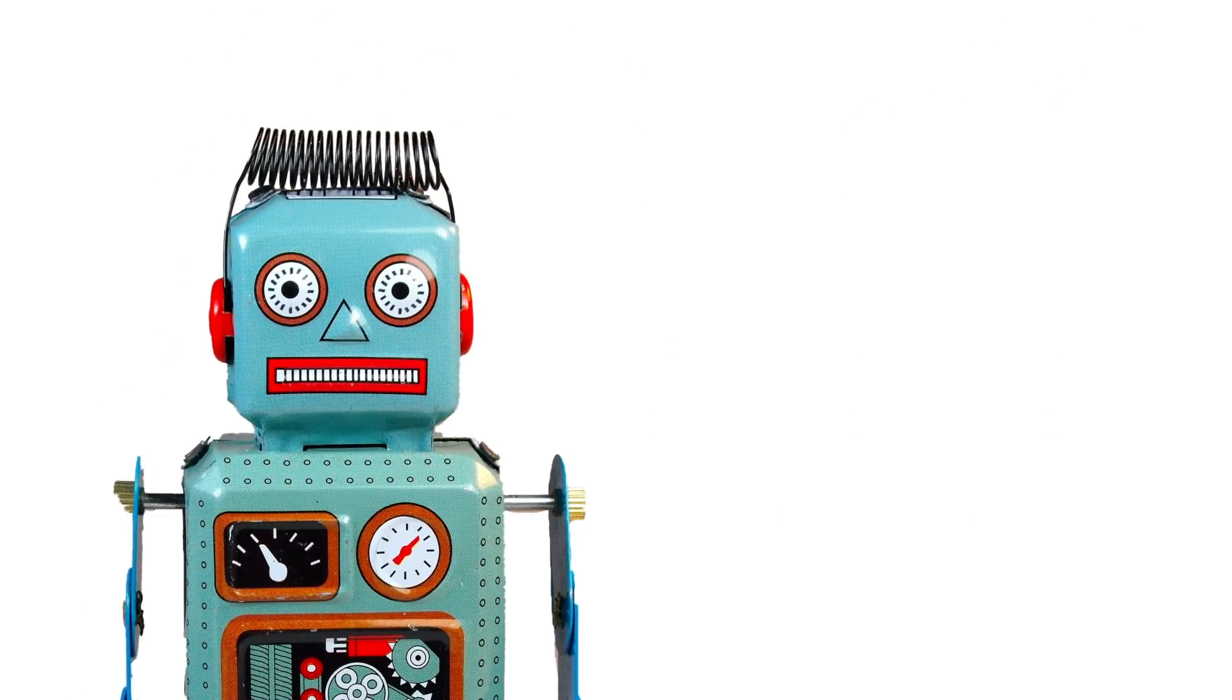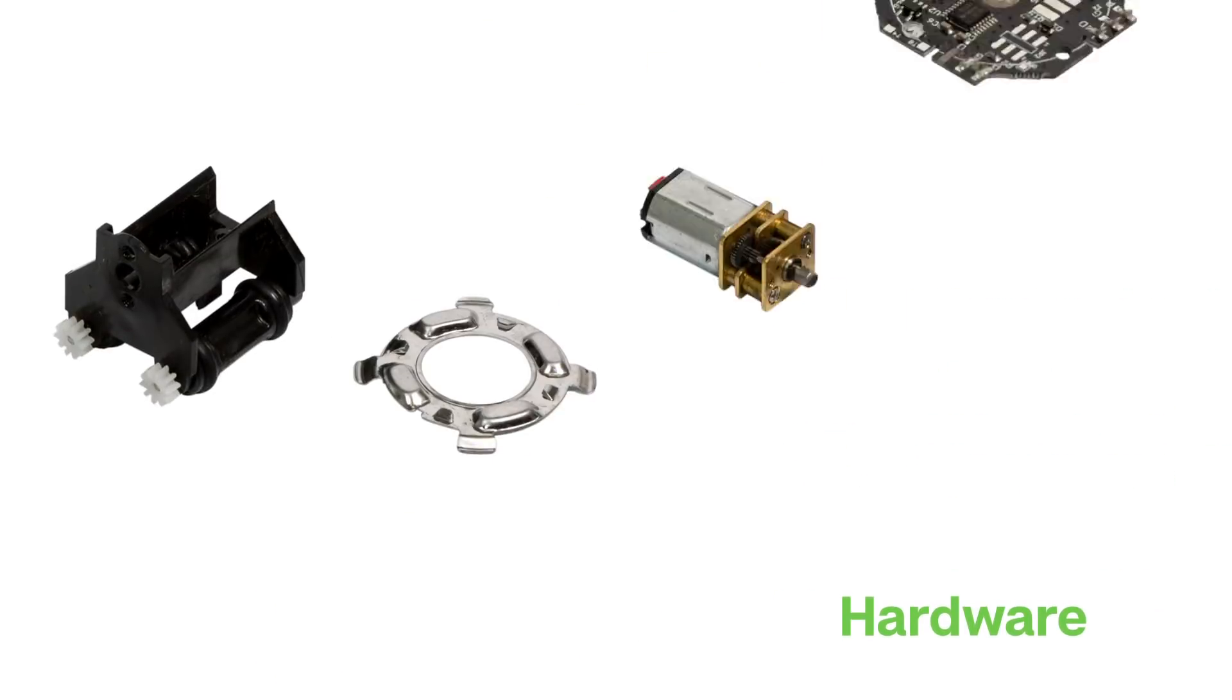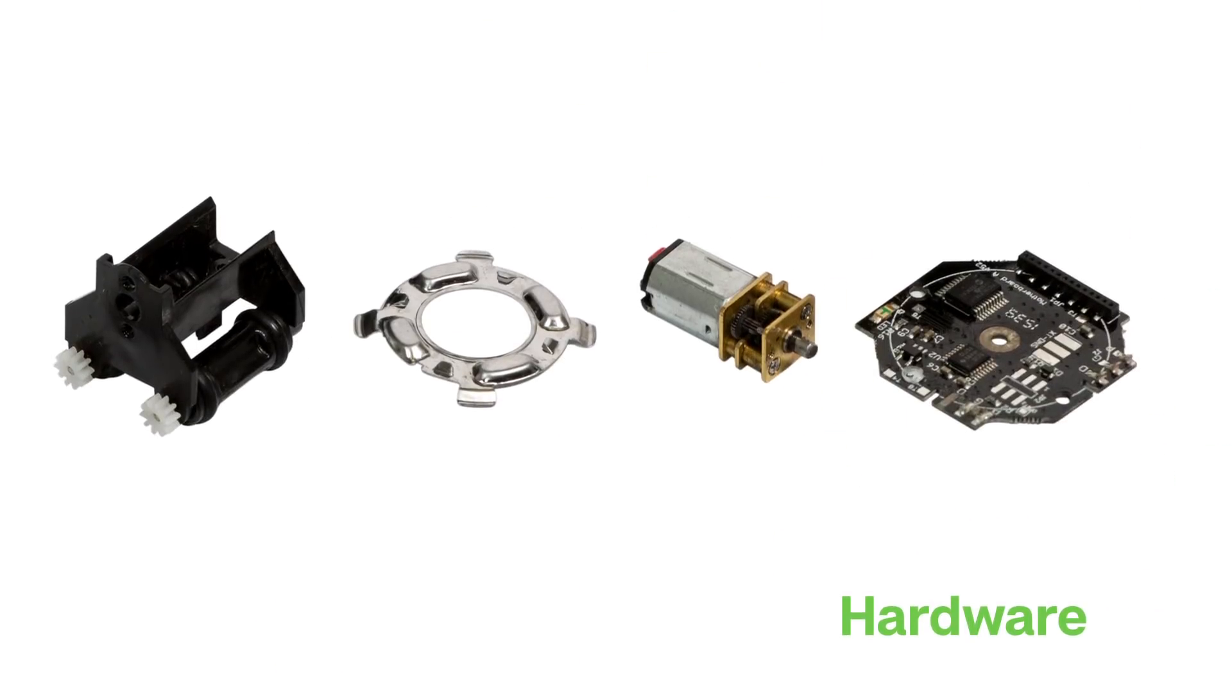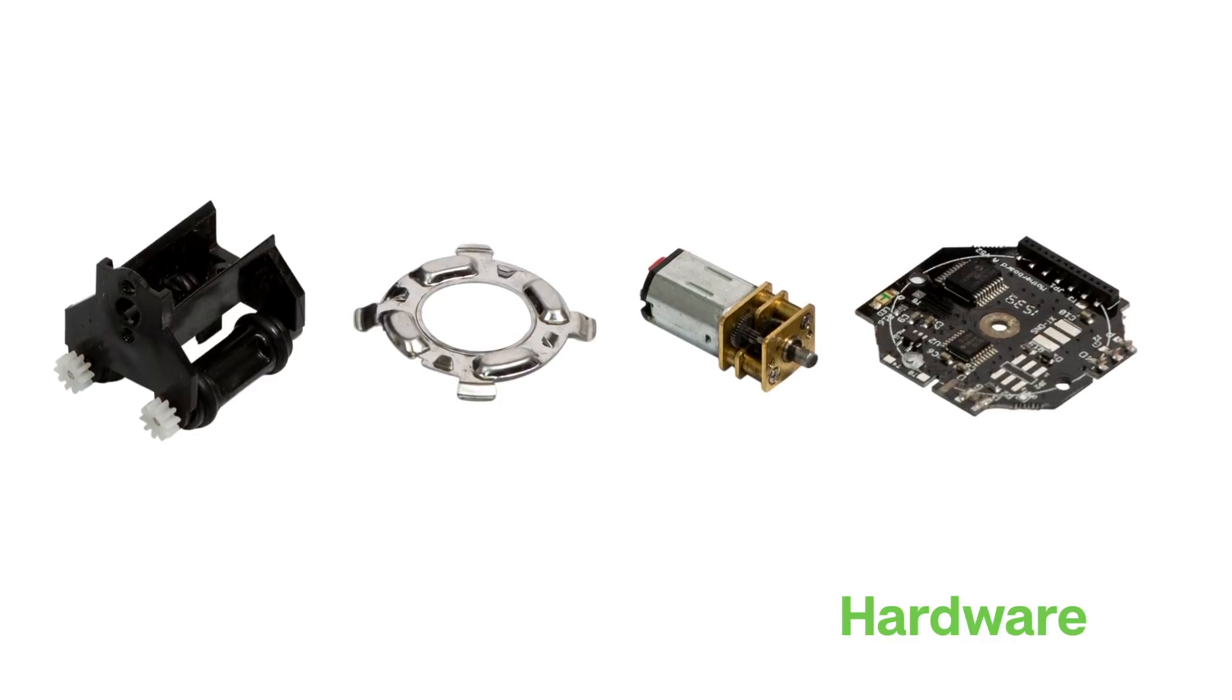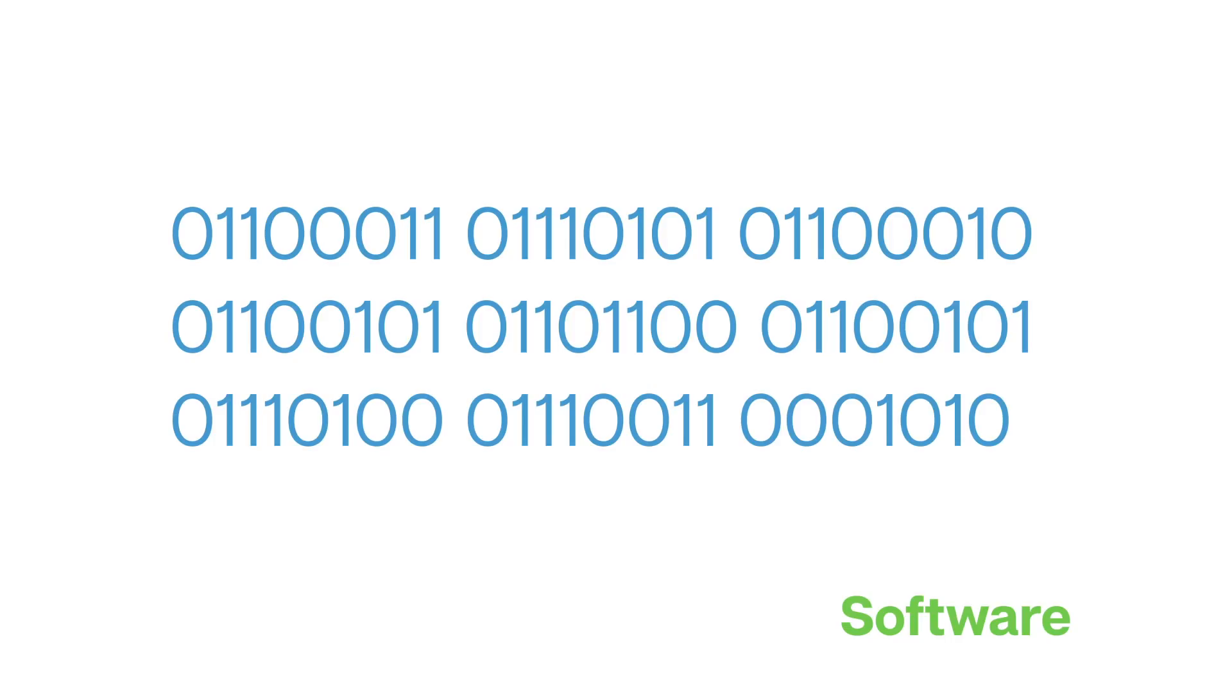Robots are made of two general elements, hardware and software. Hardware is all the physical stuff: the plastic shell, the magnets, the motor, the circuit boards inside. Software is the code stored in the memory of the robot that guides how the robot responds.